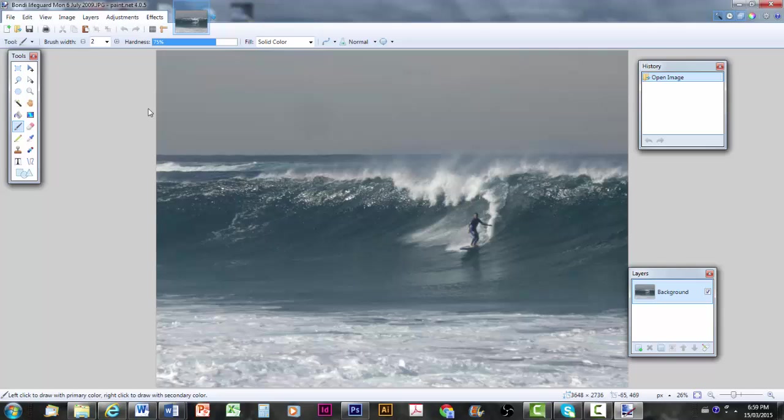Of a Bondi lifeguard surfing his rescue board in on a nice winter day. And I'm going to turn this into an eBook cover.